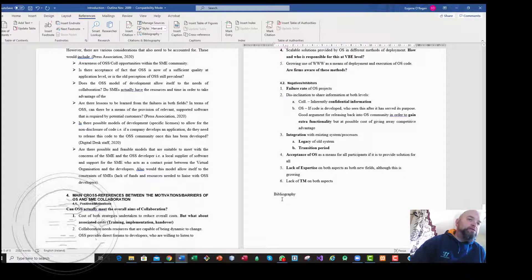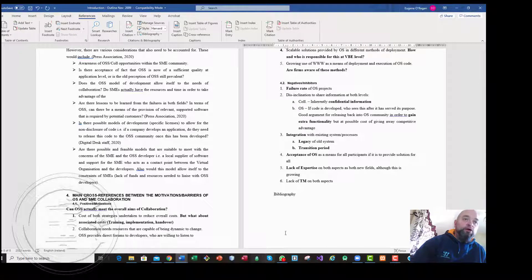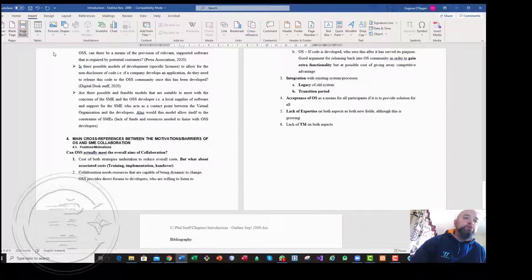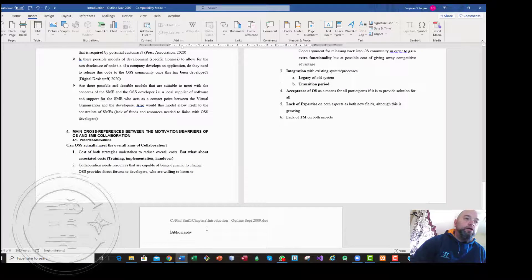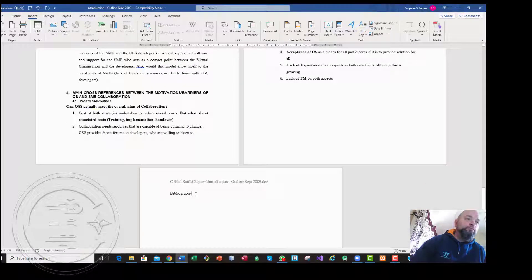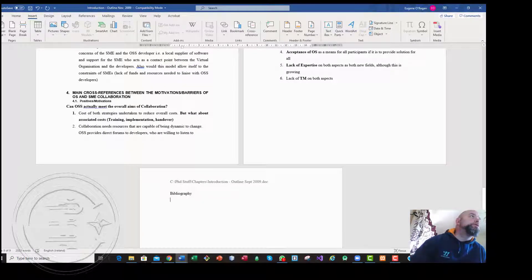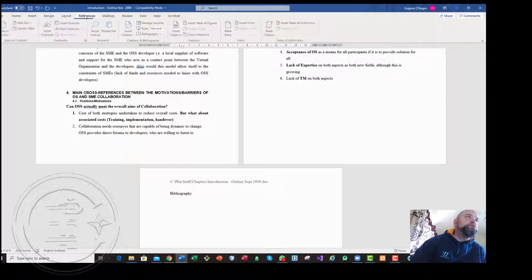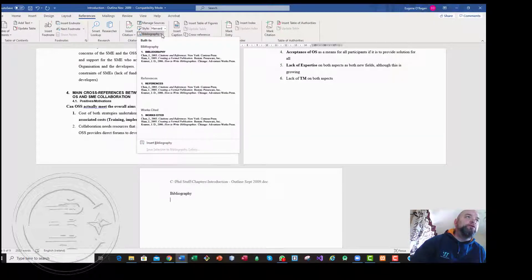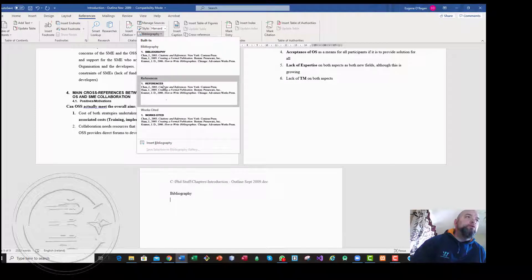Once that is done and you have all your references, you may wish to then insert a bibliography. Now I'm placing one there. If you go to Insert page break, it goes into the bibliography section, and if I go back to References and bibliography.